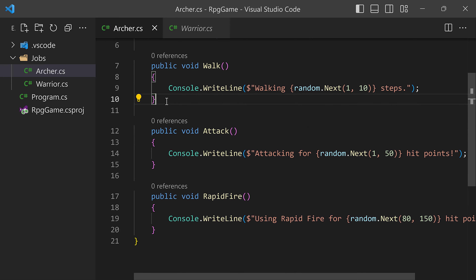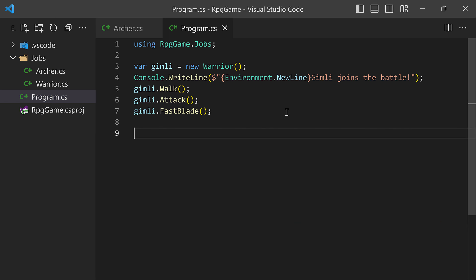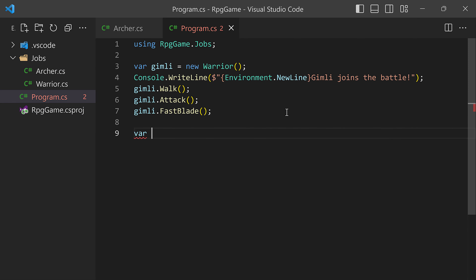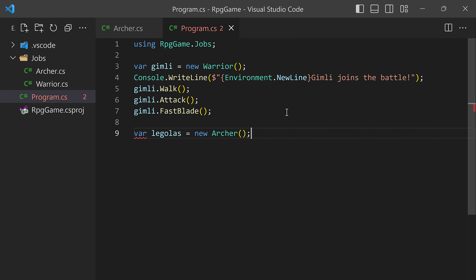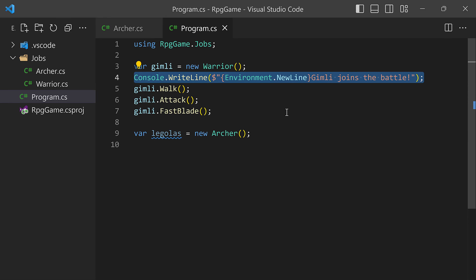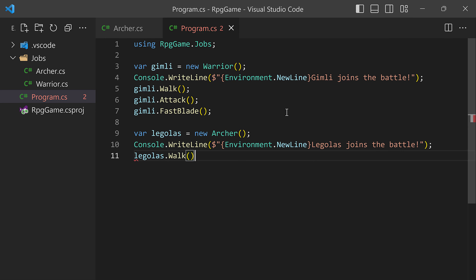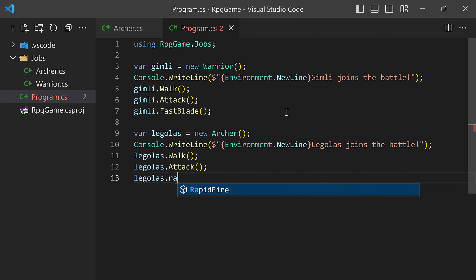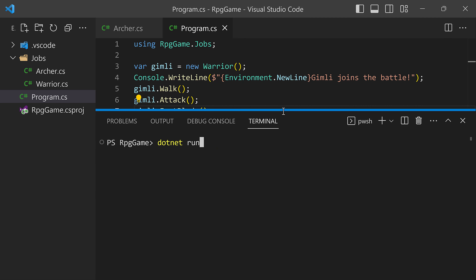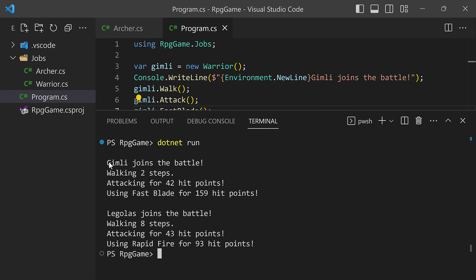Now let's try out this other class. We'll create a new Archer and name this character Legolas. Then in Program.cs, Legolas joins the battle — just like Gimli, Legolas can walk, attack, and this time use rapid fire. If we run this, we can see Gimli doing his actions and now Legolas with his new action. This is working good.